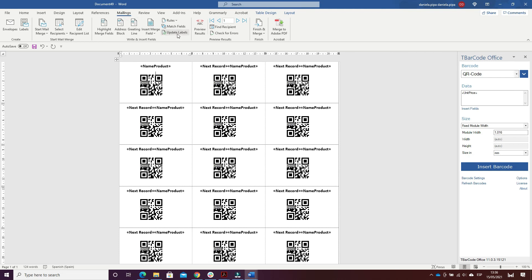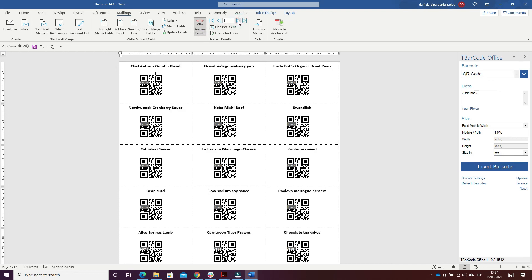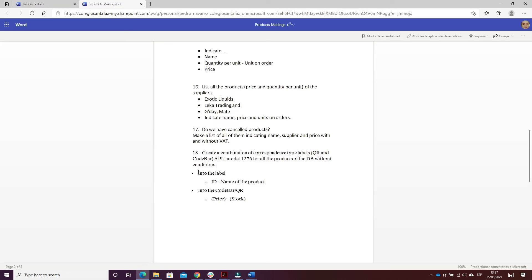Then I updated the labels and previewed the results. I saved the document as the main document and combined document, printed to PDF and signed it digitally. The second part is to also insert a barcode by inserting the unit in stock field.